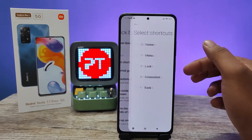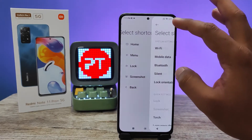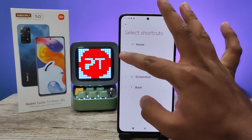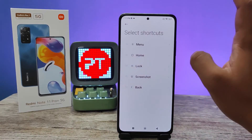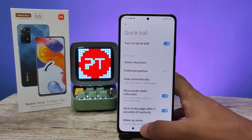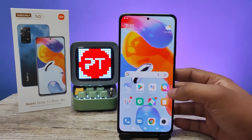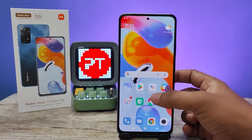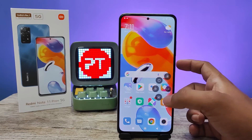In the Quick Ball menu, you can select the shortcuts from here. You can change the shortcuts, and you can also align the order. On the screen, you can access this icon by clicking on it like this.